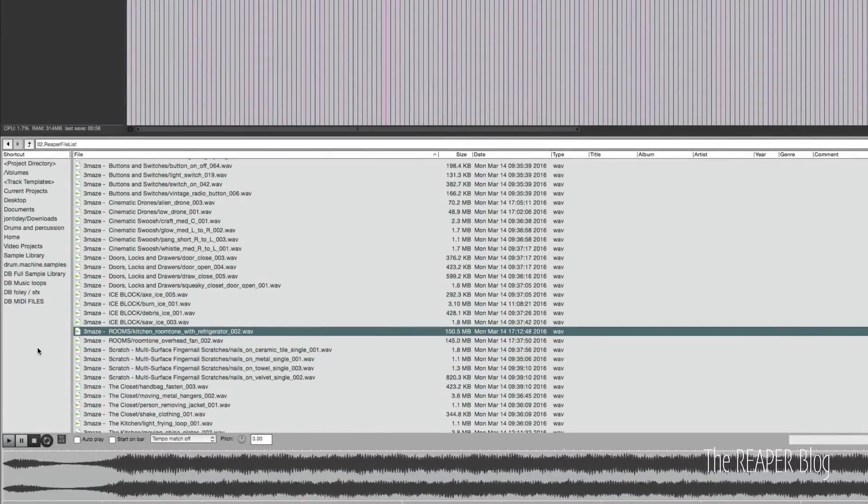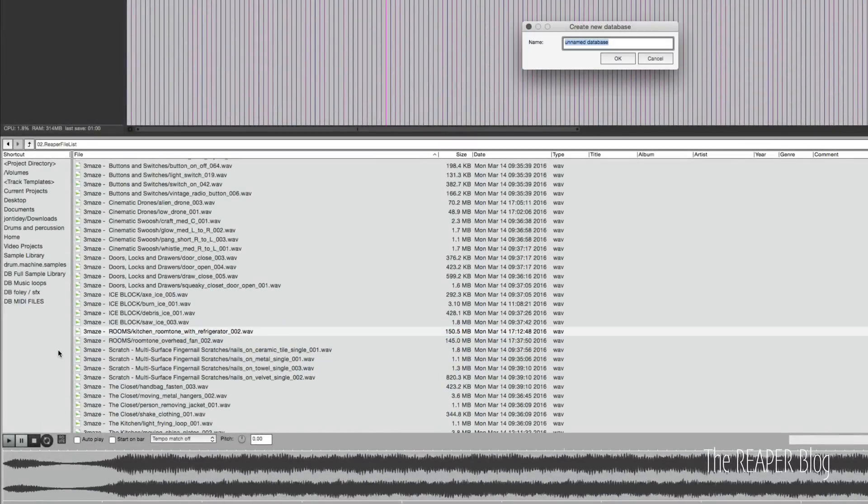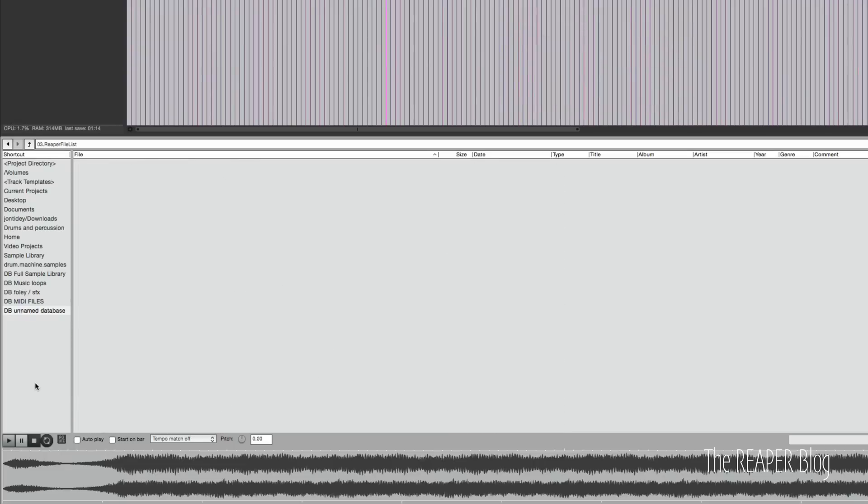So how do we make a database? Right-click here, create new database, and we'll call it... It doesn't matter what it's called, but I like to add in the prefix DB, just so that it's organized. So I know that these are databases.